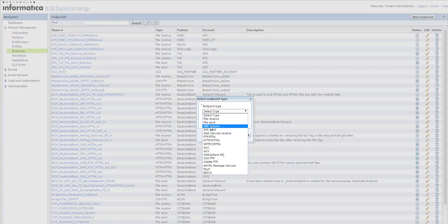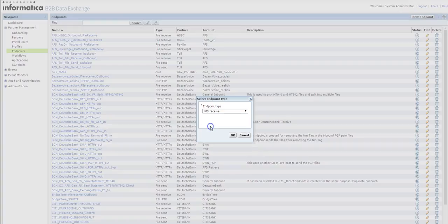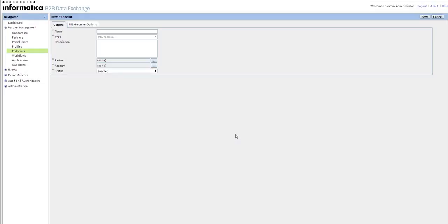First we shall see the steps involved in how to create the receive endpoint.